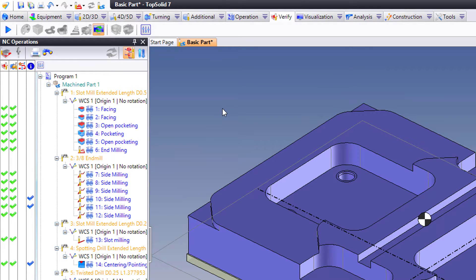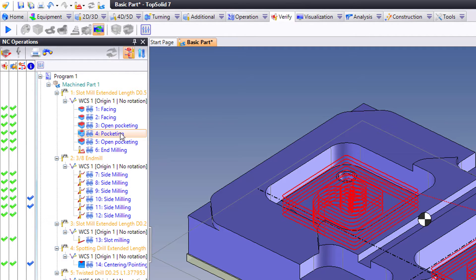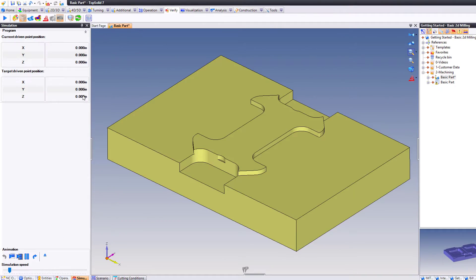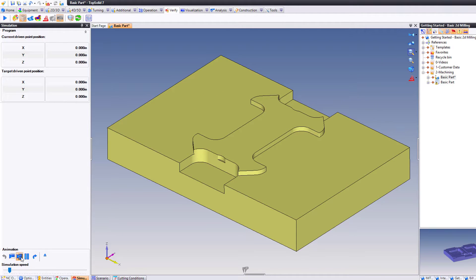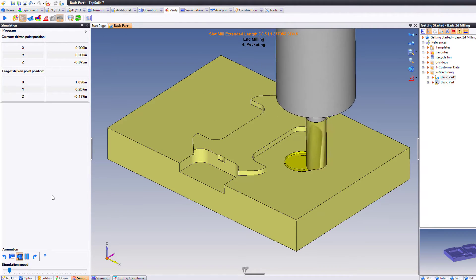Something else that's kind of unique about TopSolid, because we manage the stock so well in 2.5 axis operations, for example, if I want to verify just this pocketing toolpath, watch what happens. The model loads with the stock up to date prior to that pocketing toolpath, where again, I can hit play.